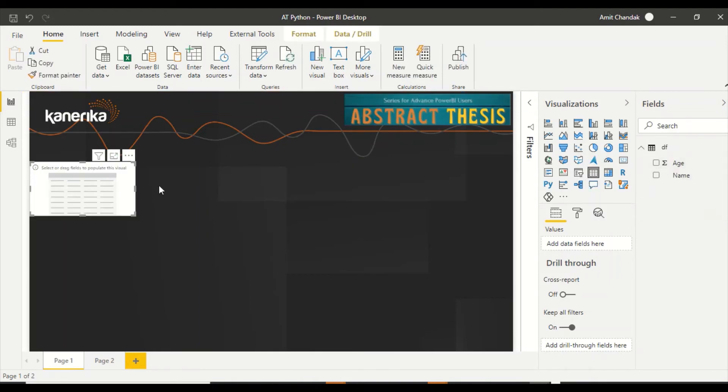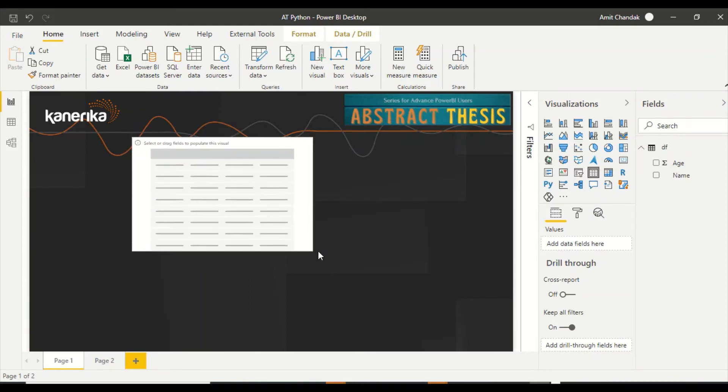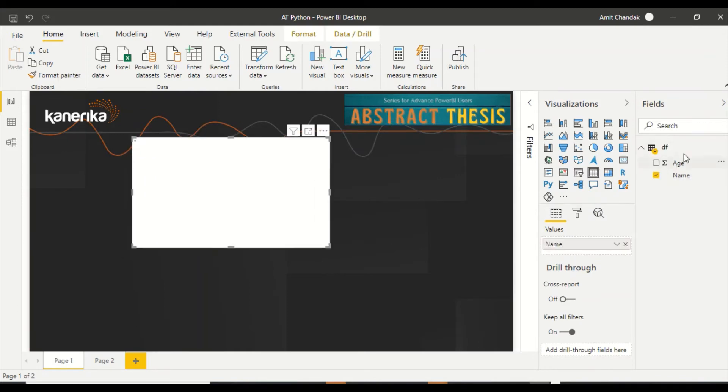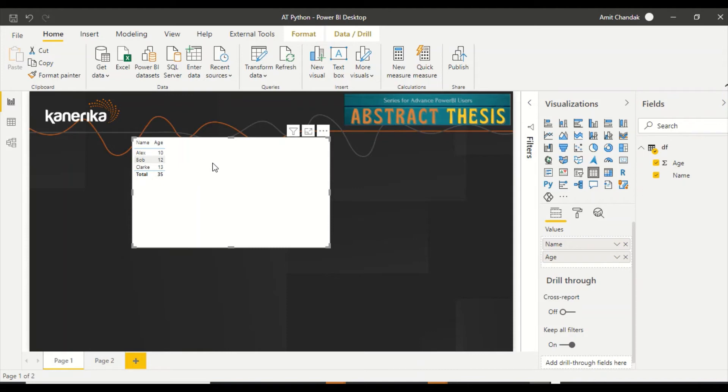Once it is loaded, now this is available for creating a visual. I can go ahead and create a table visual. I'll put name out here and age out here. Now, what is the advantage of getting from Python? You can go ahead and do some kind of transformation.